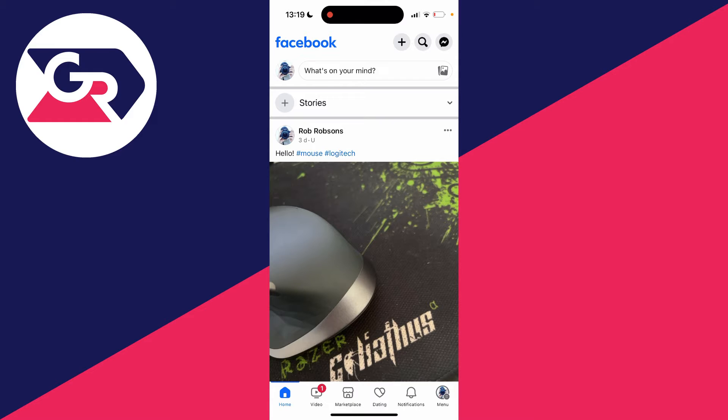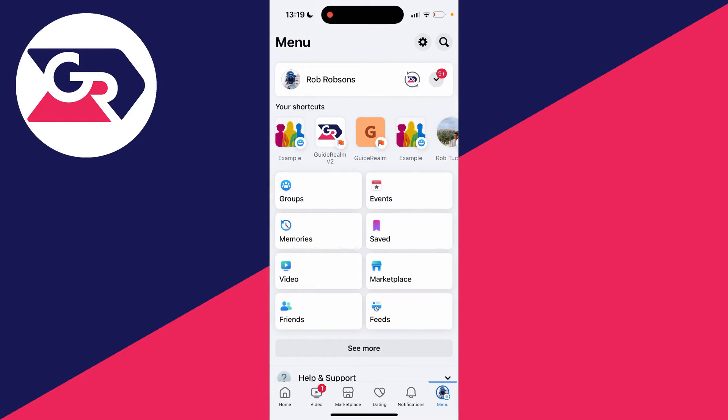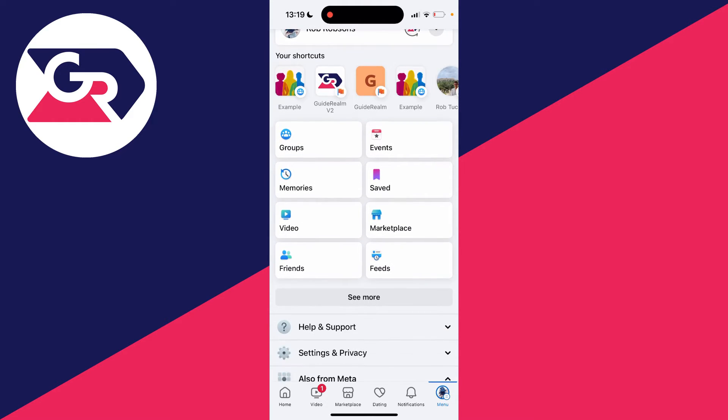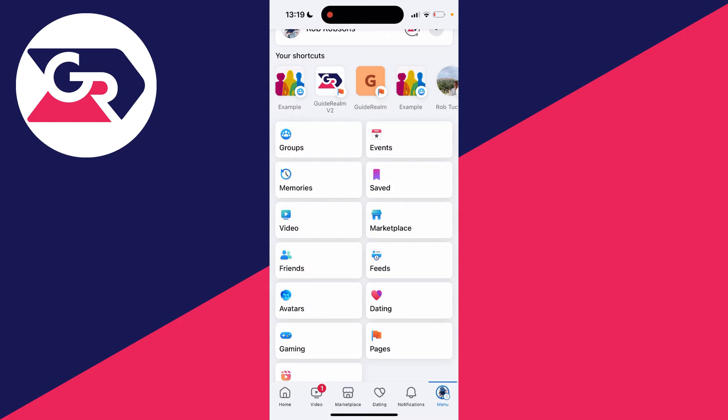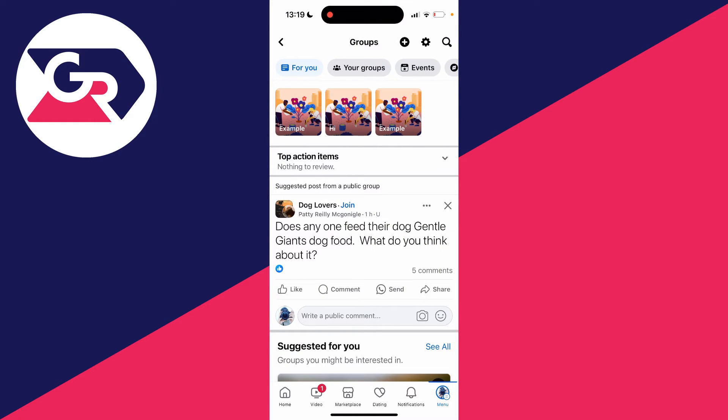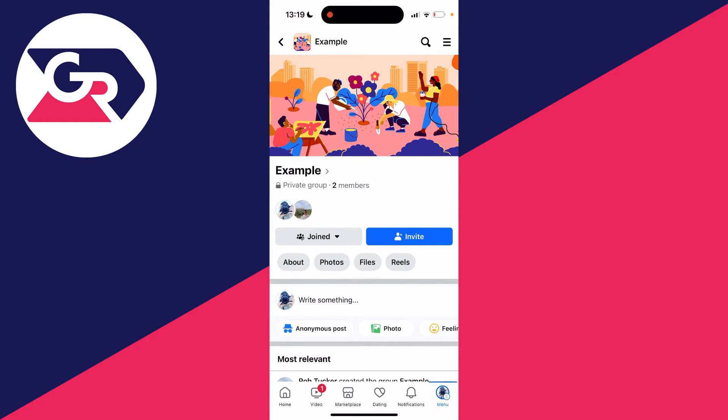If you want to post it in a group, go into that group. Go to the menu in the bottom right, though on some devices it may be the top right. Then find groups - you may need to click see more - and click on the group you want to post in.